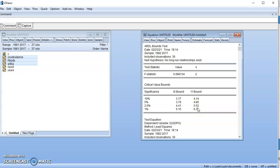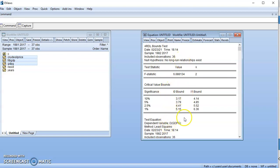We have the Bounds test result. The null hypothesis is: no long-run relationship exists. The decision criteria is that for cointegration to exist, your F-statistic must exceed the upper bound of the critical value. If the F-statistic falls below the lower bound, no long-run relationship exists. If it falls in between, it is indeterminate and additional tests may be needed. In this case, at the 2.5% level, the F-statistic exceeds the upper bound, so we establish that a long-run relationship exists.